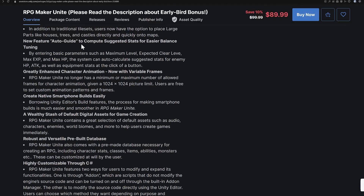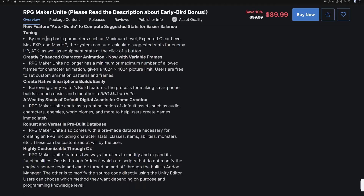There's a new auto-guide feature to complete suggested stats for easier balance tuning. By entering basic parameters such as maximum level, expected clear limit, max experience, and max HP, the system can auto-calculate suggested stats for enemies — basically doing the balancing for you.